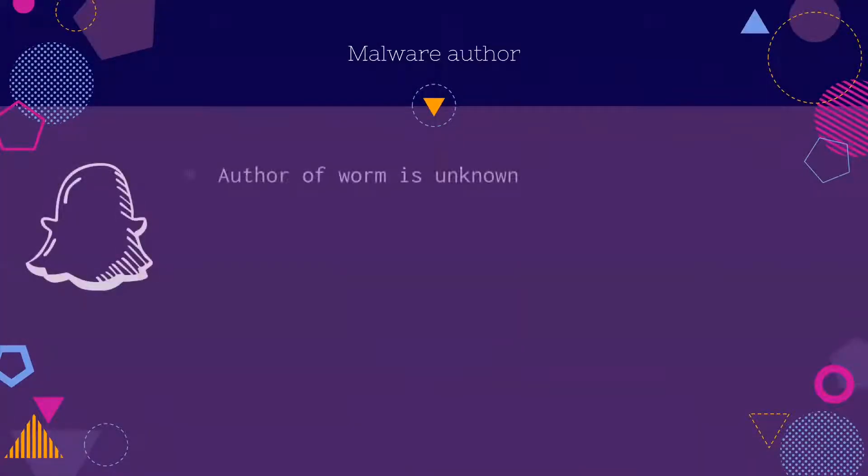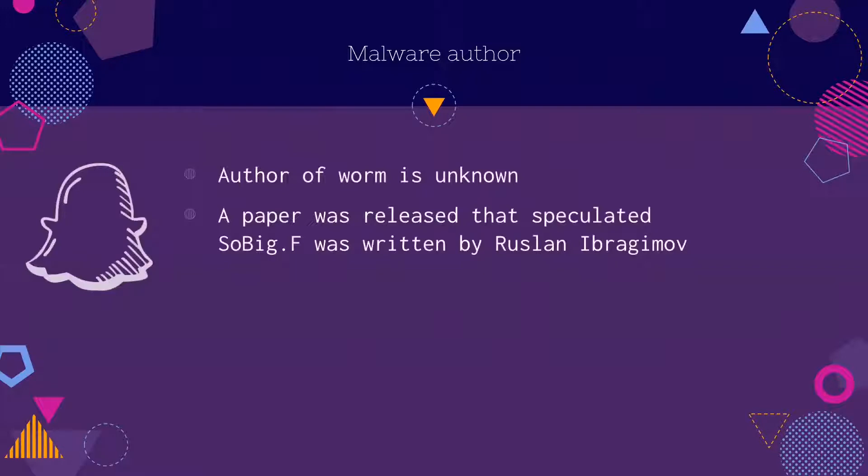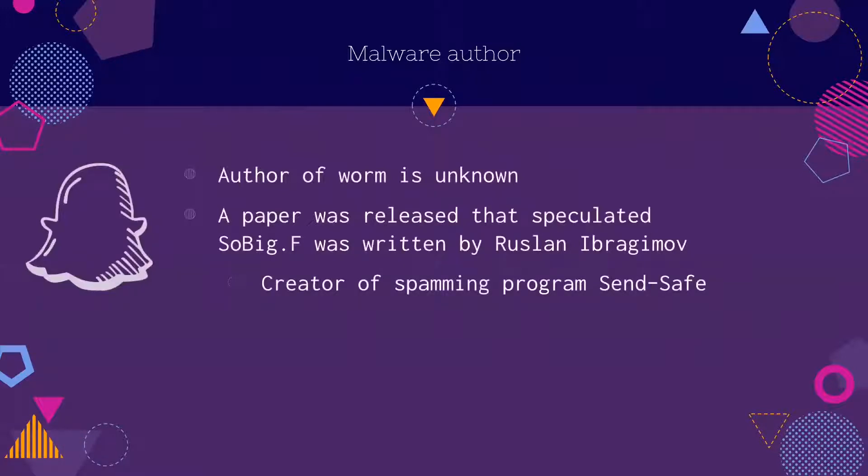The author of the malware is unknown. However, it is suspected that the malware was written by Ruslan Ibrahimov. He was the creator of a spamming program known as SendSafe. The email relay server set up by the malware could have been used as part of his service.